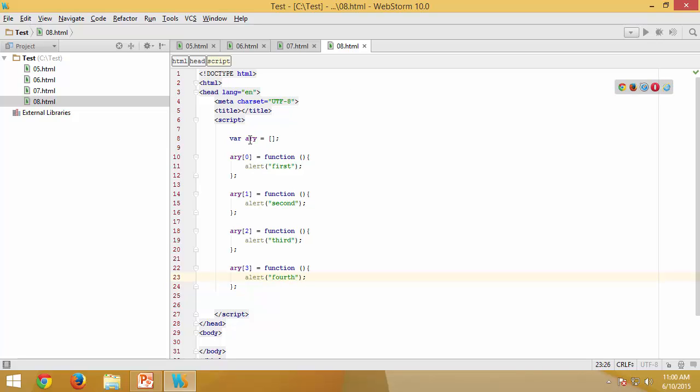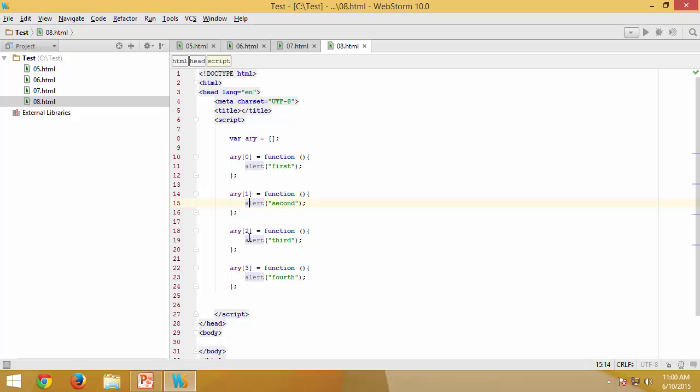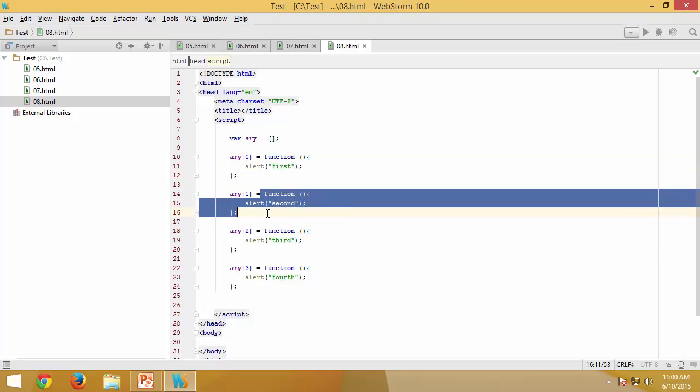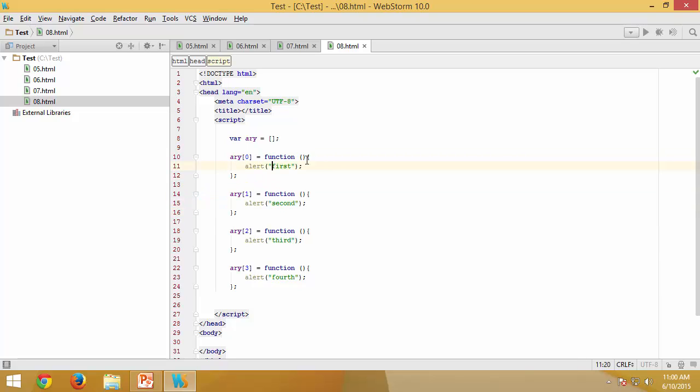Now you have created and initialized an array, then added four elements to the array. Each of those elements are nothing but functions themselves, and each of those functions carry out different tasks. Now, in order to execute all of these functions...